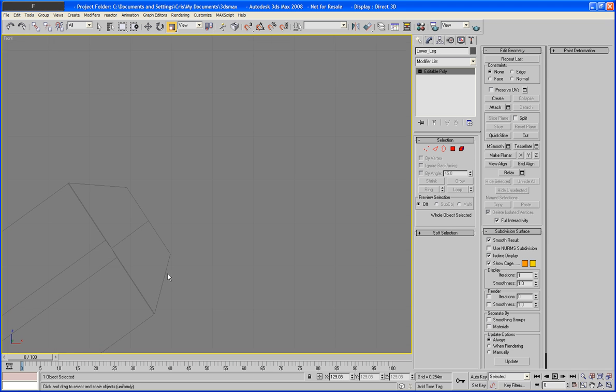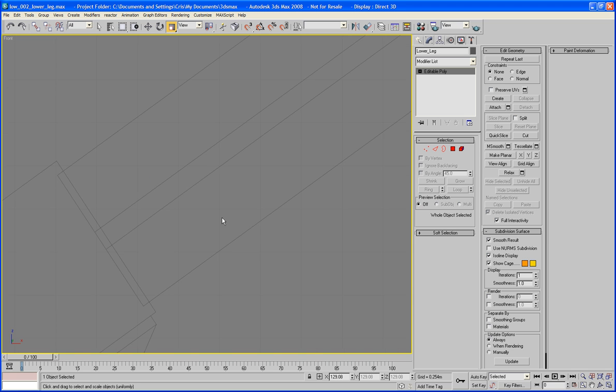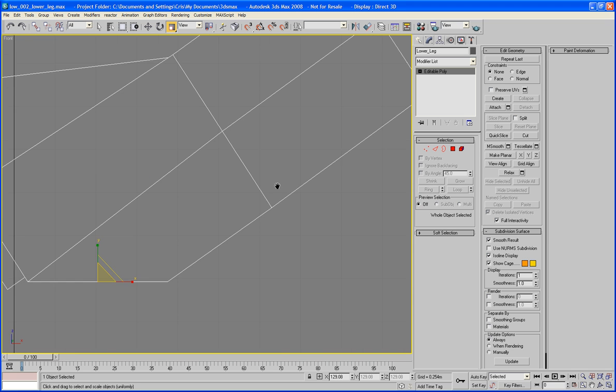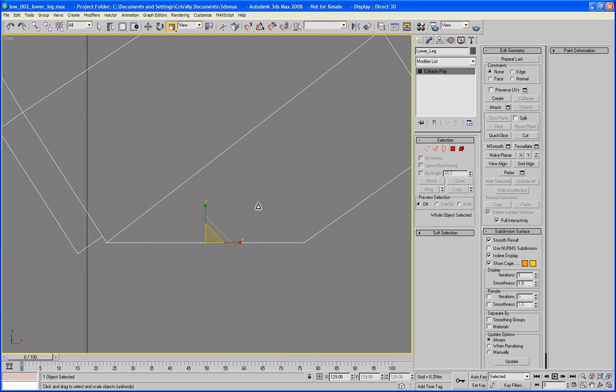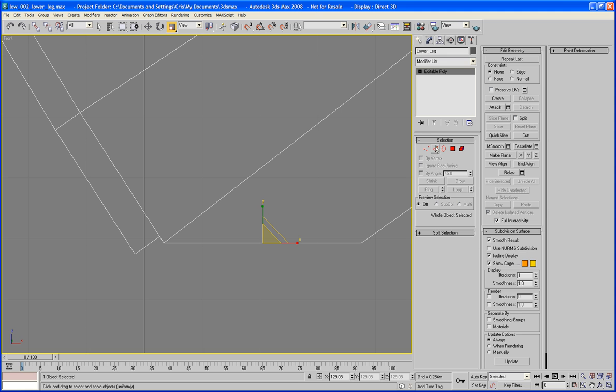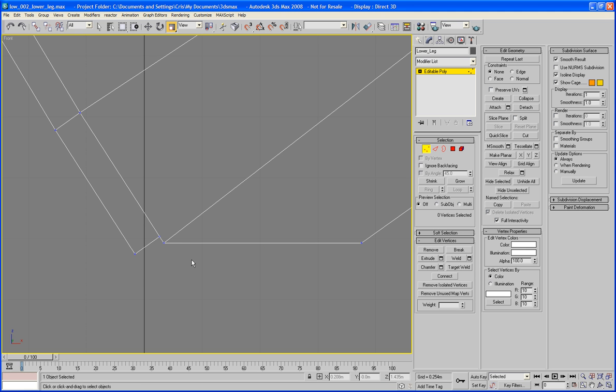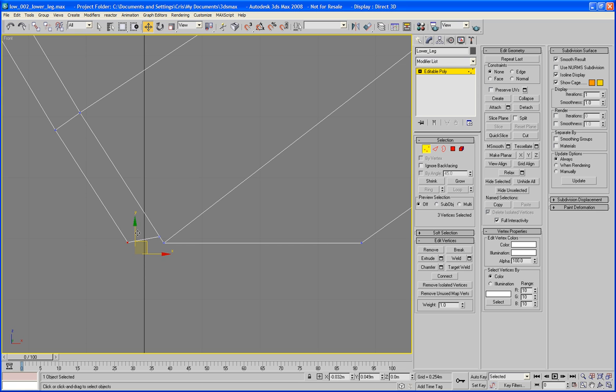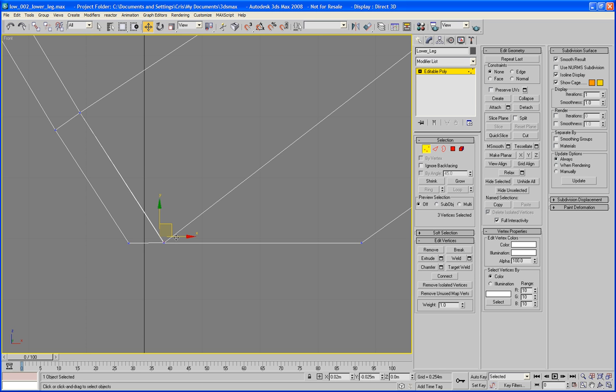Right. This is the kind of tidying up phase that you have to do. Get all these kind of working nicely together. There we are.